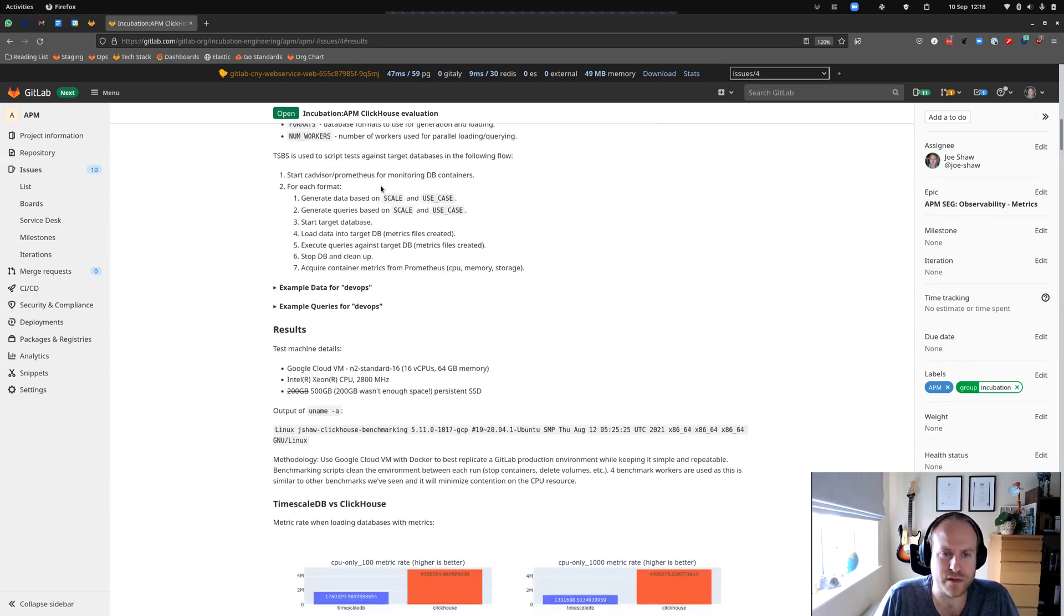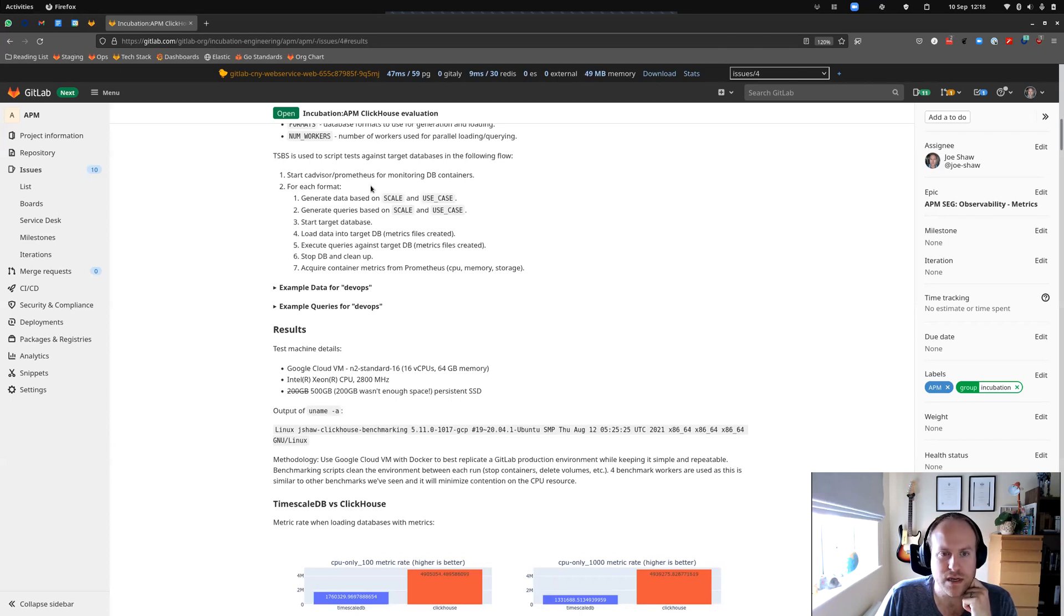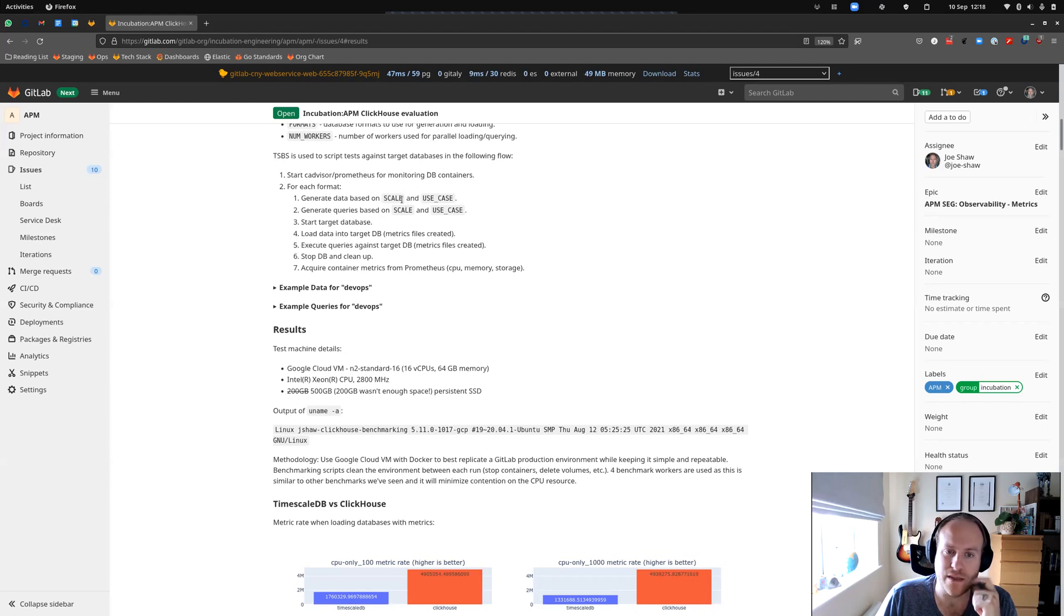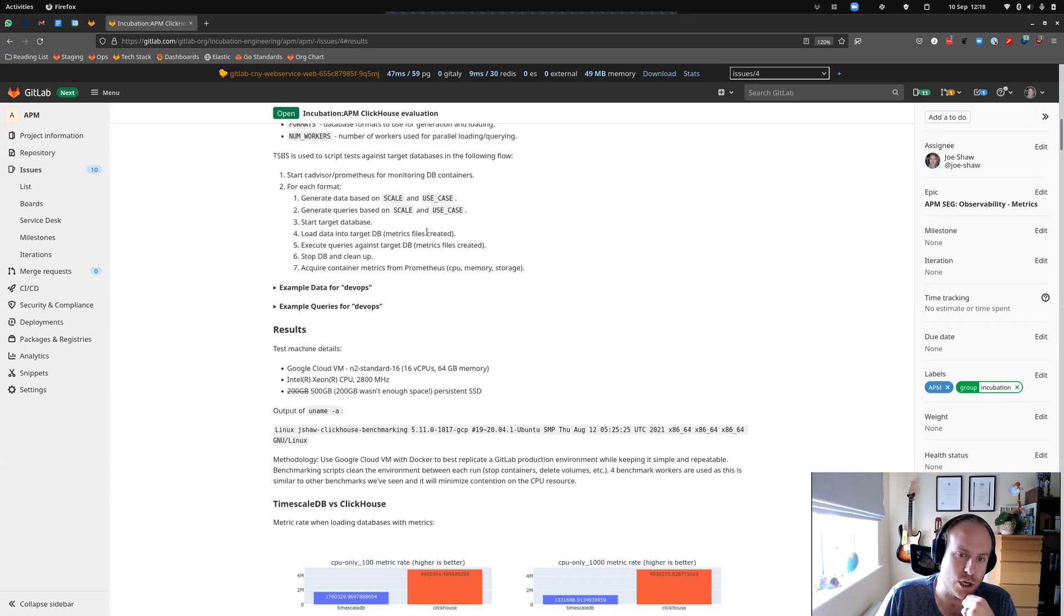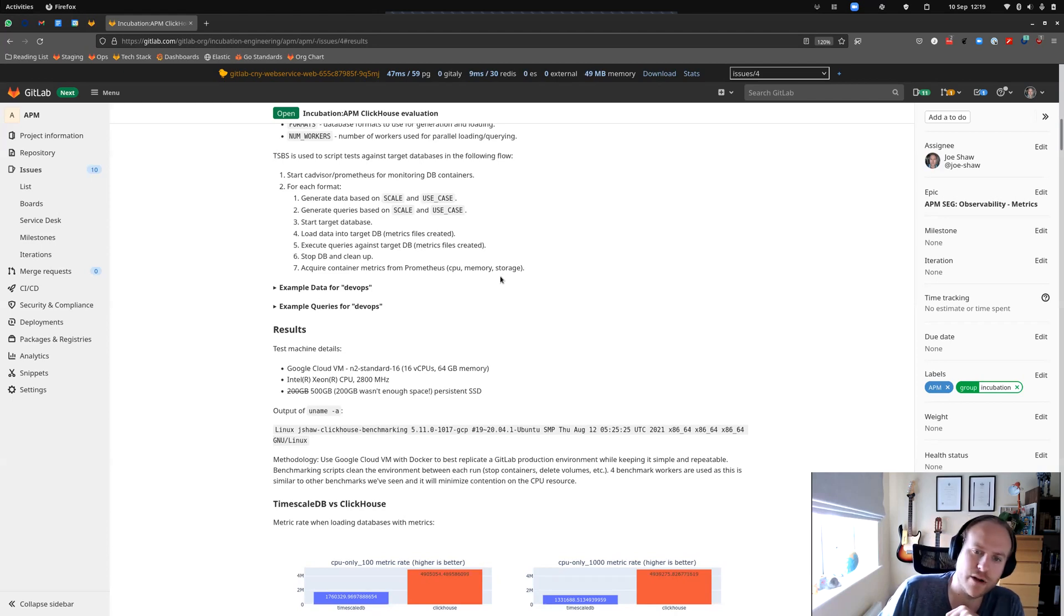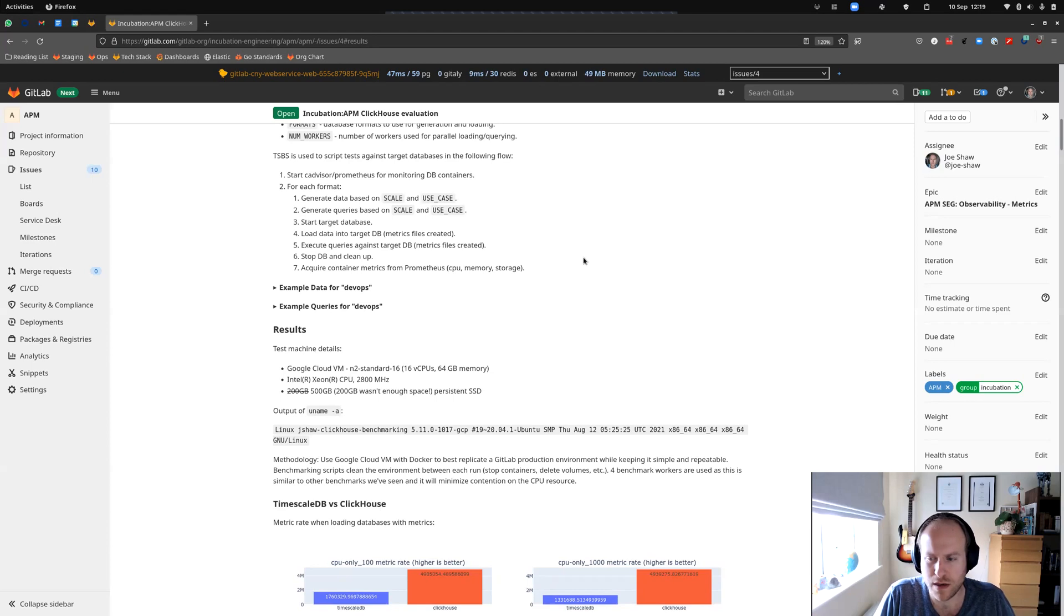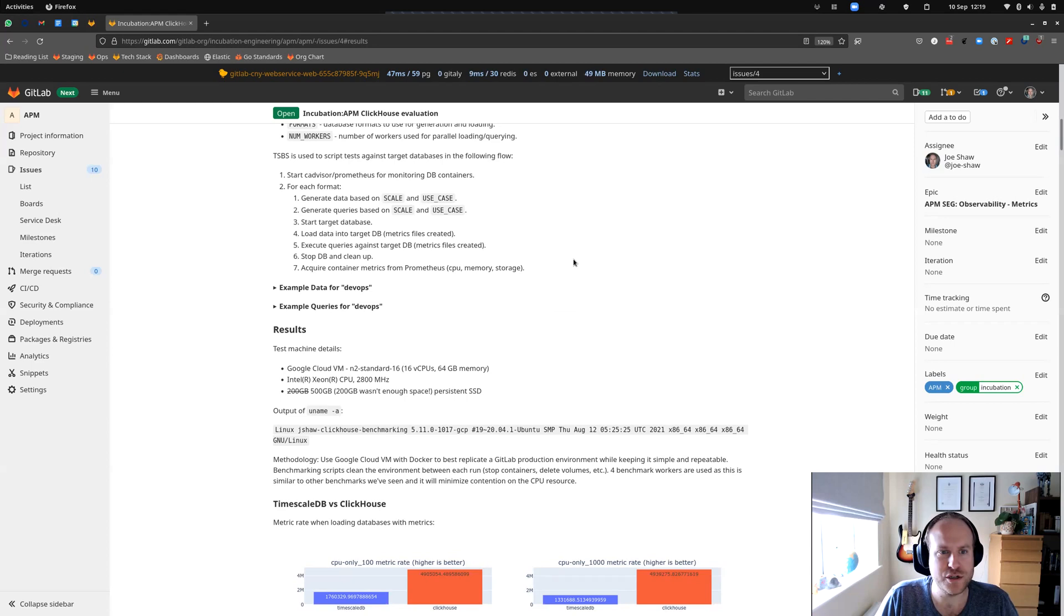So there's a bit of a description of the benchmarking flow here. Starts the cAdvisor and Prometheus so that we can monitor the actual containers themselves. Generates data based on that scale that we set in the use case and queries. Starts the target database we're doing. Does a load run where it loads all that data in and stores metrics as we go along. And then runs all the different queries we generate, stops cleaning up, gets some aggregate metrics from Prometheus that we've stored and then goes on to the next database.